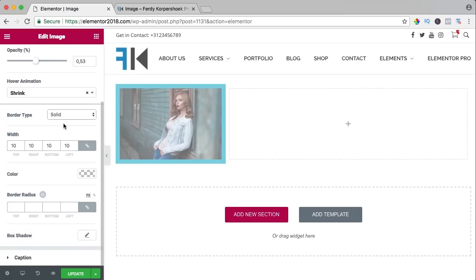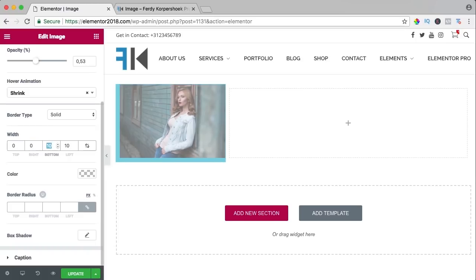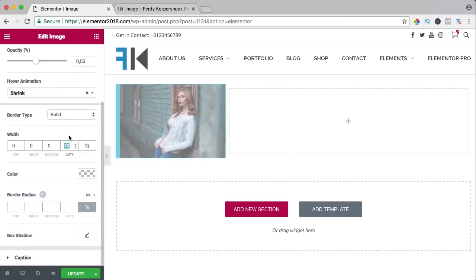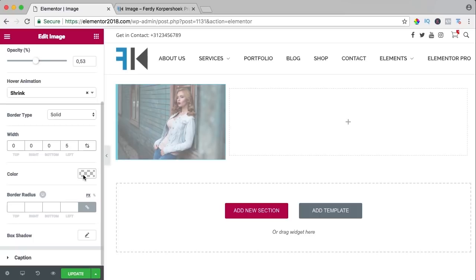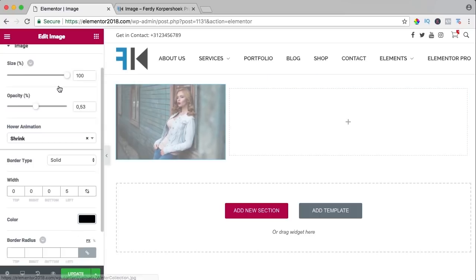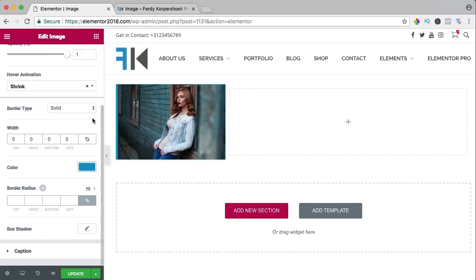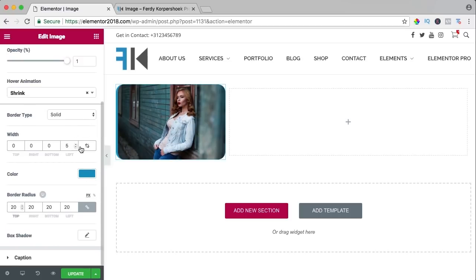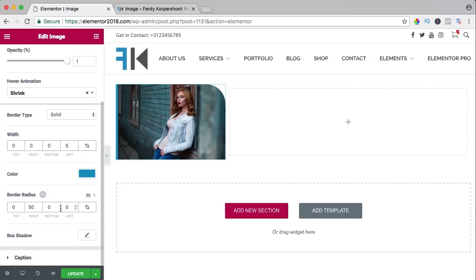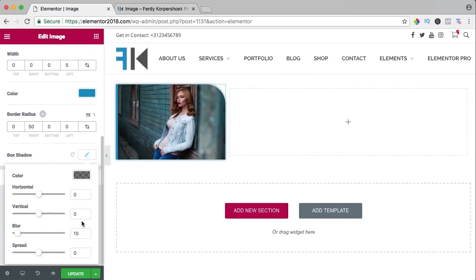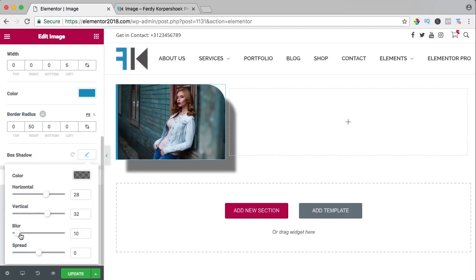We can also have a border radius — if I say 20, you see a nice rounded border. You can also unlink and set top 0, right 50, bottom 0, left 0 for asymmetric rounding. Then there's box shadow — you can change the blur and spread and adjust it. If we have a caption like 'Woman', we can change everything there — make it bigger, change the font, change the spacing.